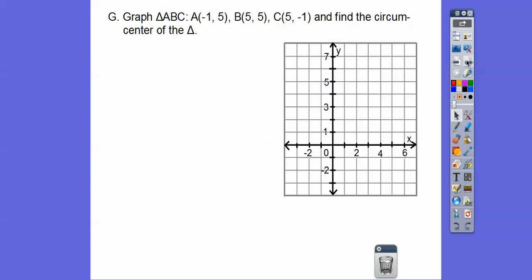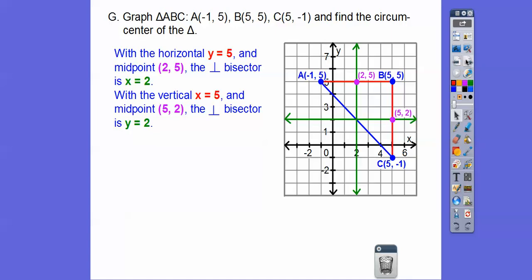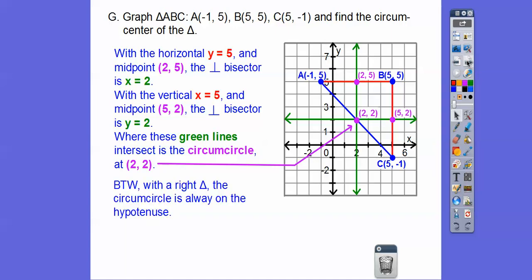Now let's graph and find the circumcenter of a triangle on the coordinate plane — it will always be a right triangle for these problems. For the horizontal side, there are 6 units across, so the midpoint is at 3; draw a vertical perpendicular bisector there. For the vertical side, also 6 units, the midpoint is at 3; draw a horizontal perpendicular bisector. Where they intersect is the circumcenter, at (2, 2).